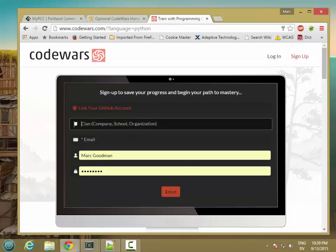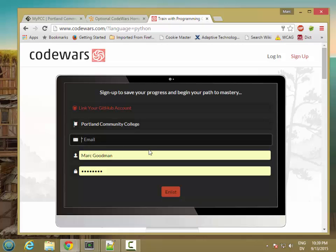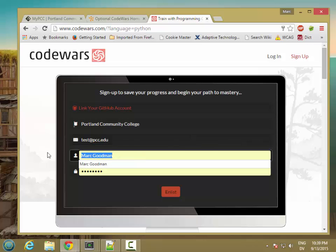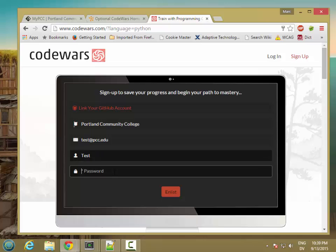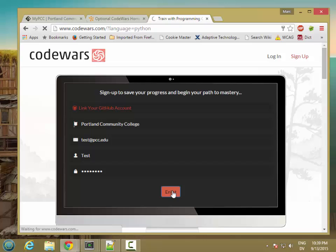So for clan, go ahead and put Portland Community College. And for your email address, you can put whatever your email address is. I've already created an account for myself. So I'm just going to do a test and we'll try test and enlist.